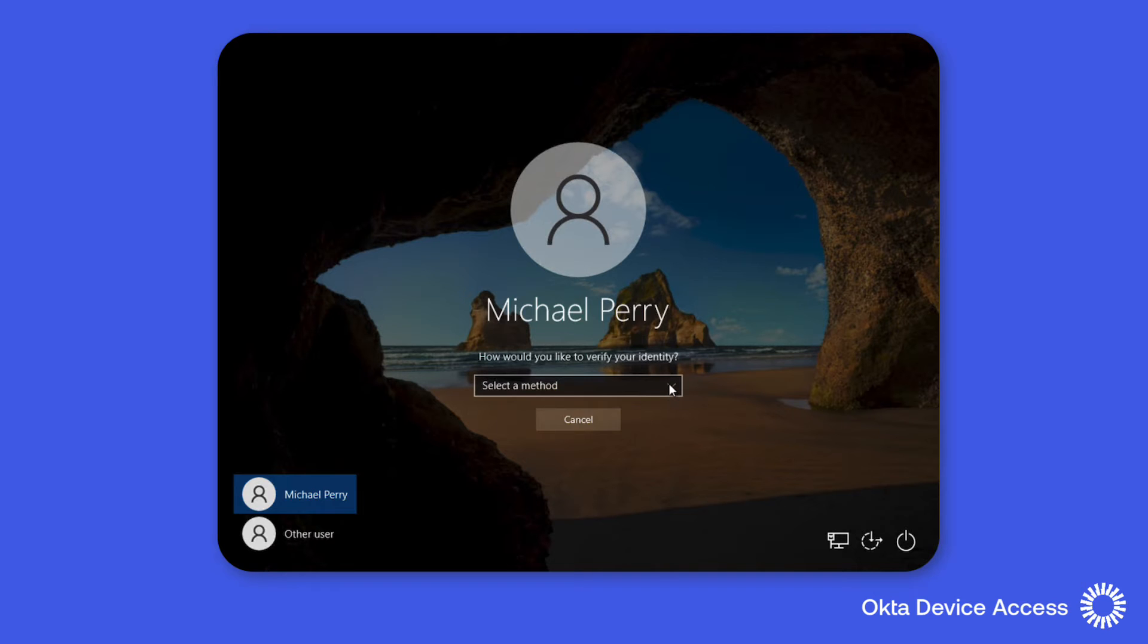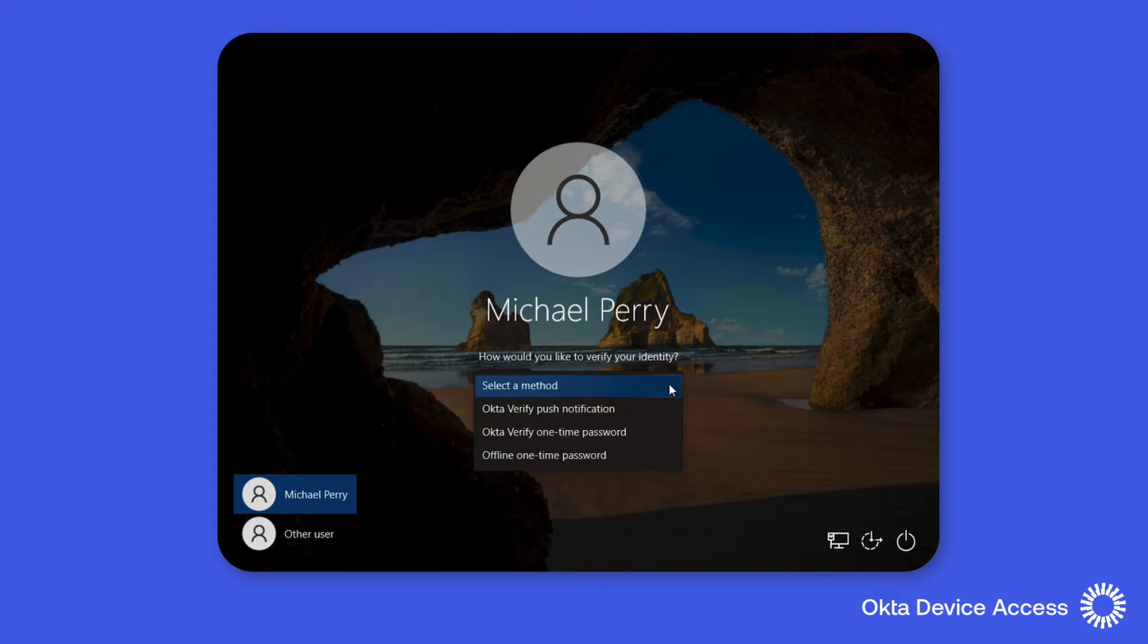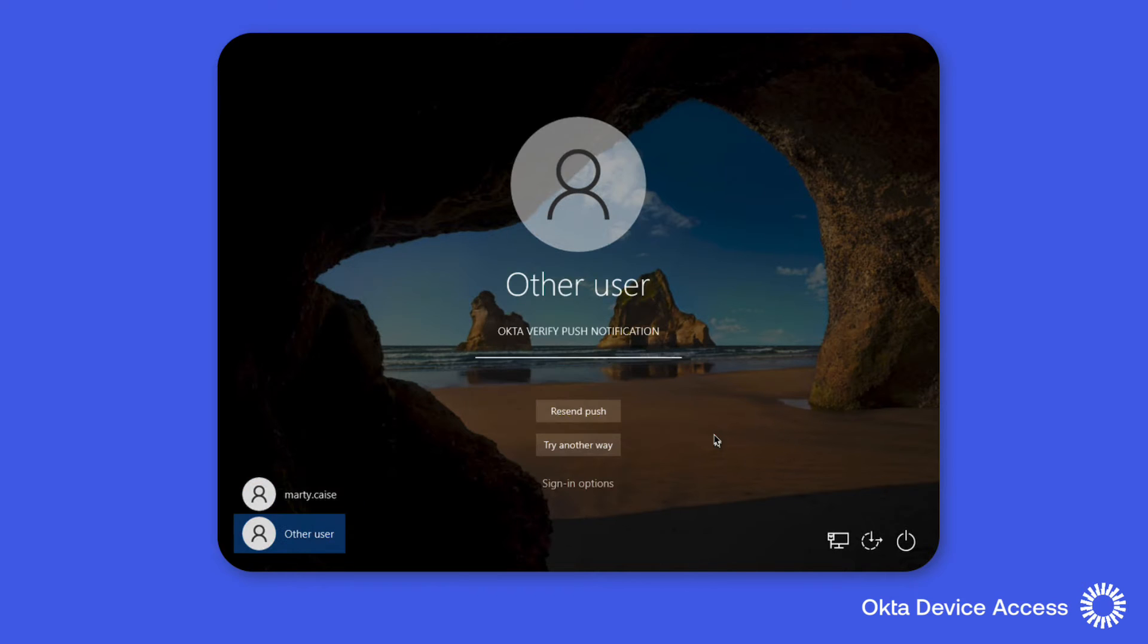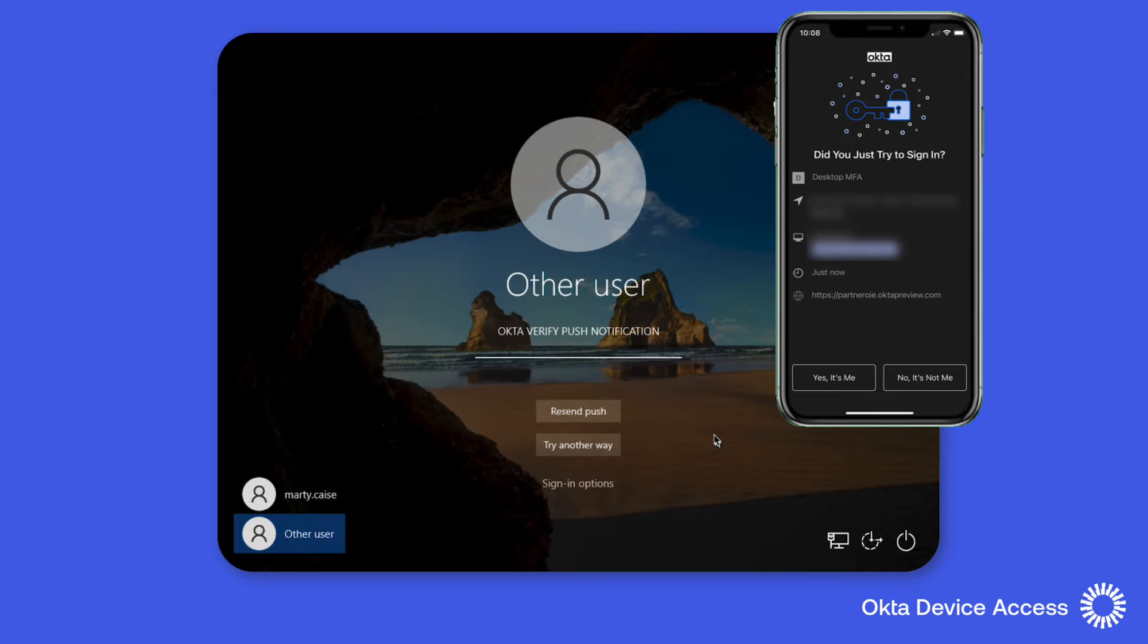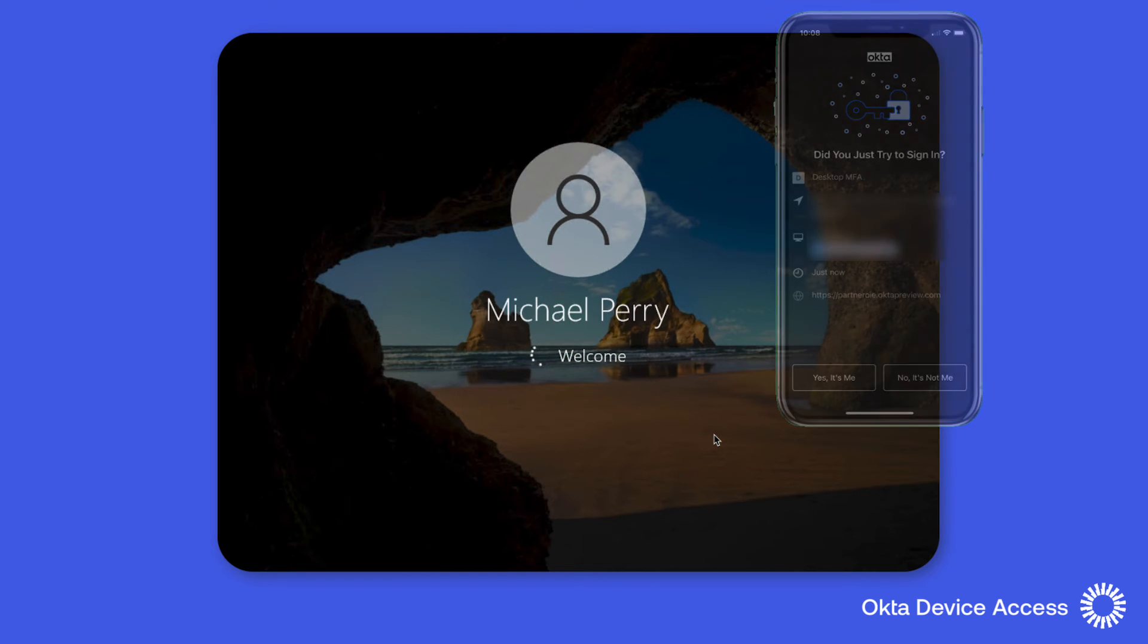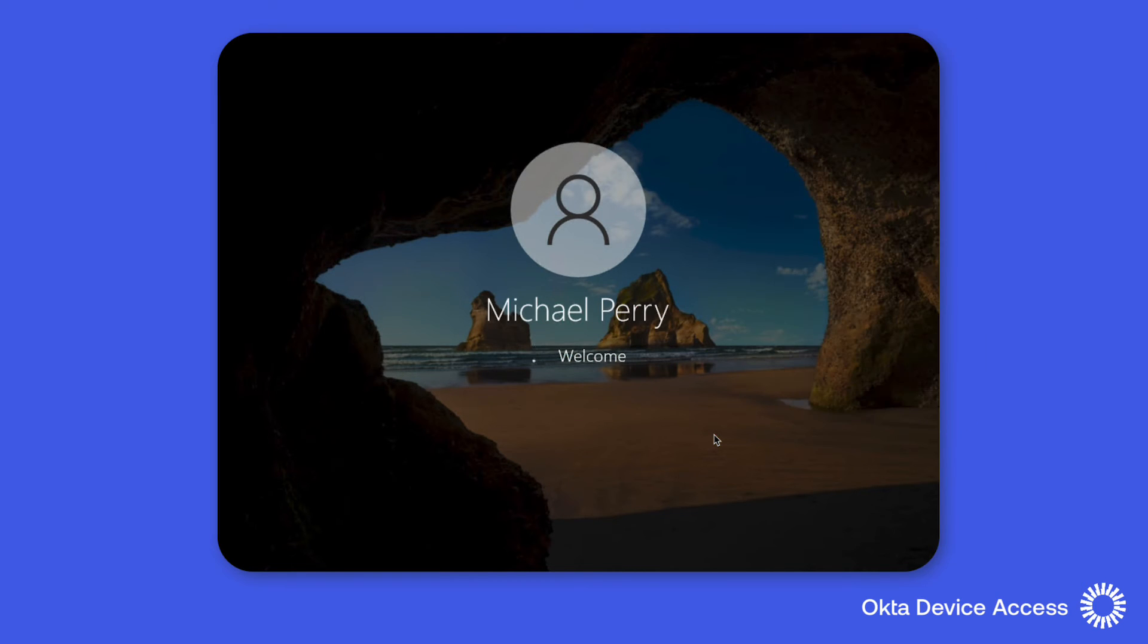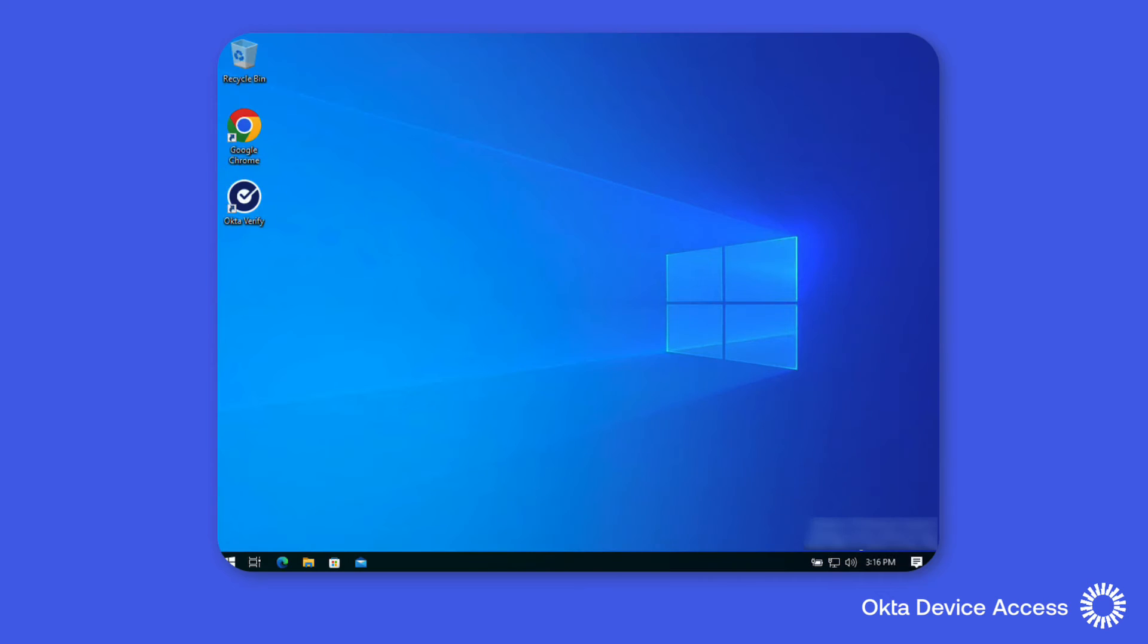When Michael attempts to sign-in a list of options will be offered that can be used to validate Michael's identity. When Okta Verify push notification is selected a notification is sent to Michael's mobile device where Okta Verify will be used to validate the identity and complete the successful authentication into the workstation.